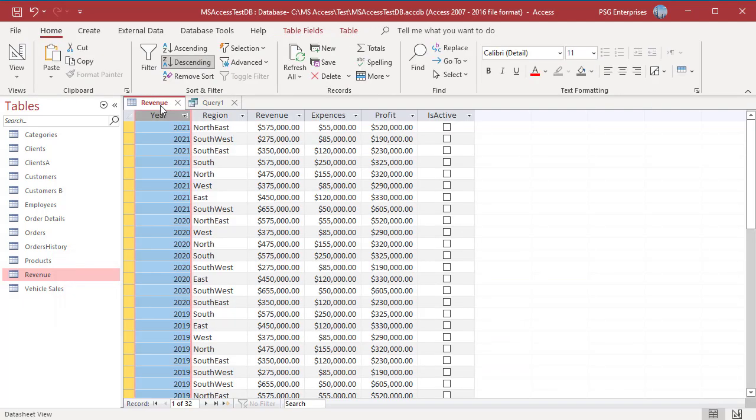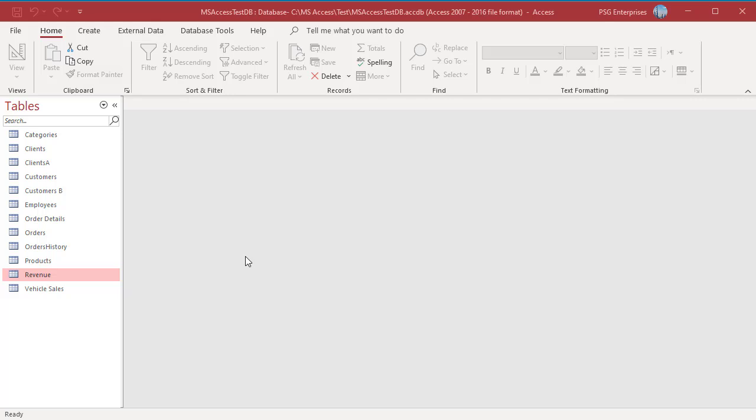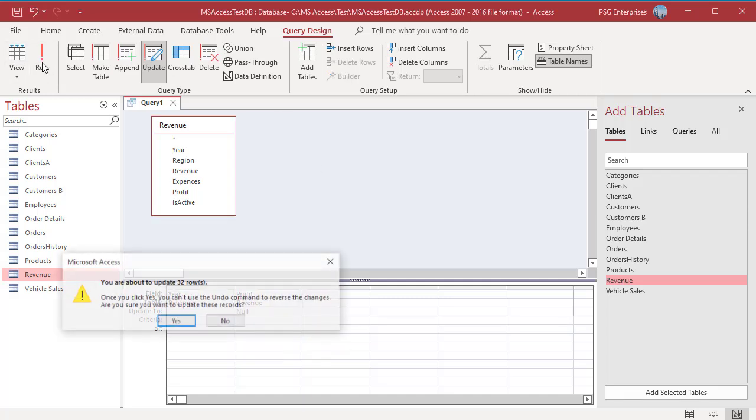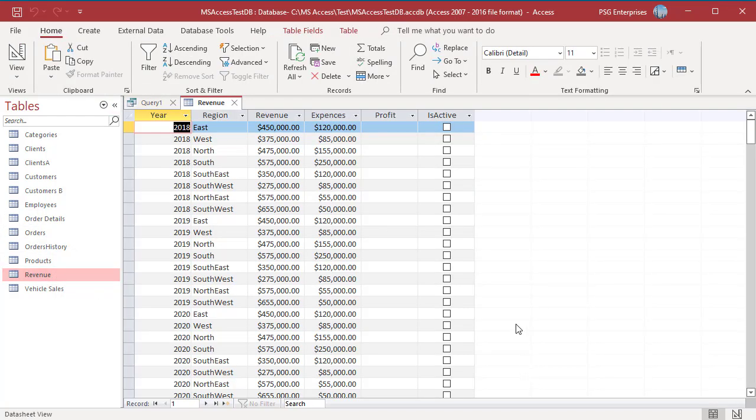You can use an Update Query to delete field values by using an empty string or NULL in the Update to Row. To clear the values in Profit from the Revenue table, enter NULL in the Update to Row. Run the query. Finally, all the values from Profit field are cleared. If you like this video, subscribe to our channel.